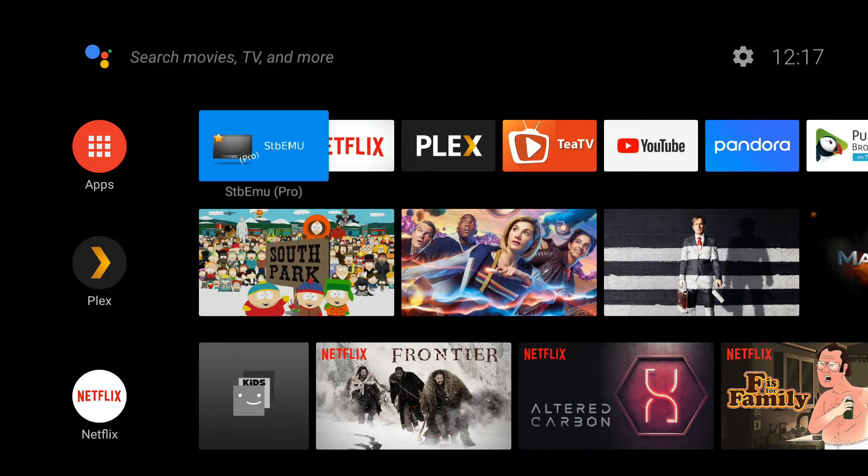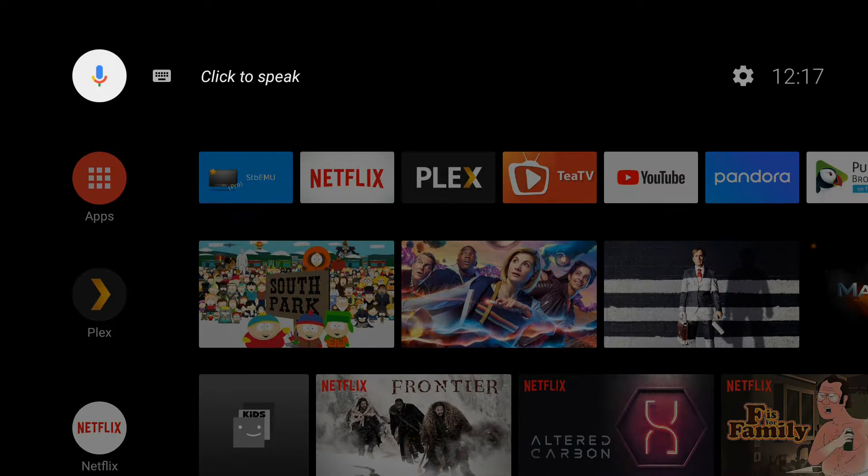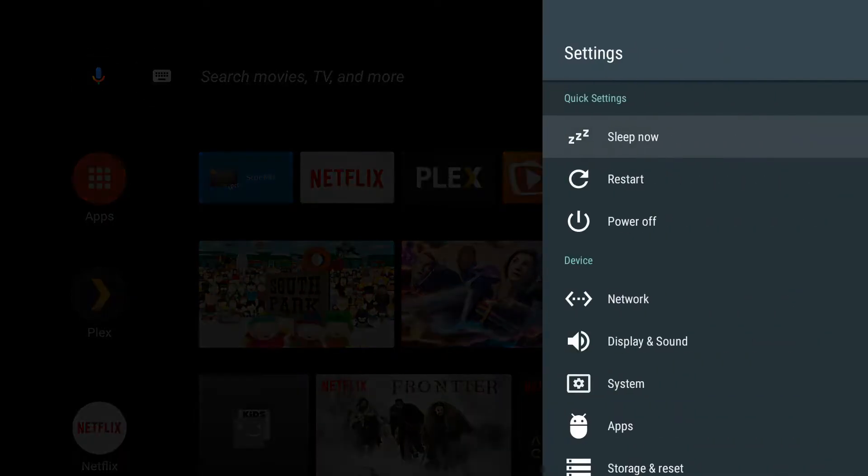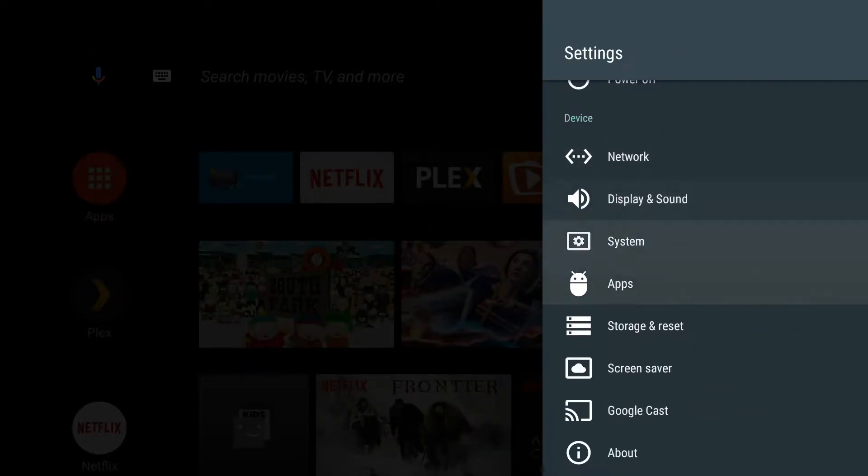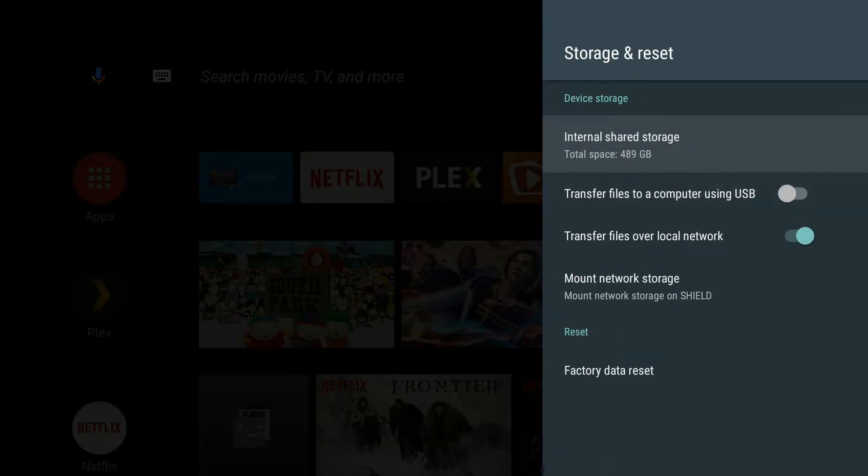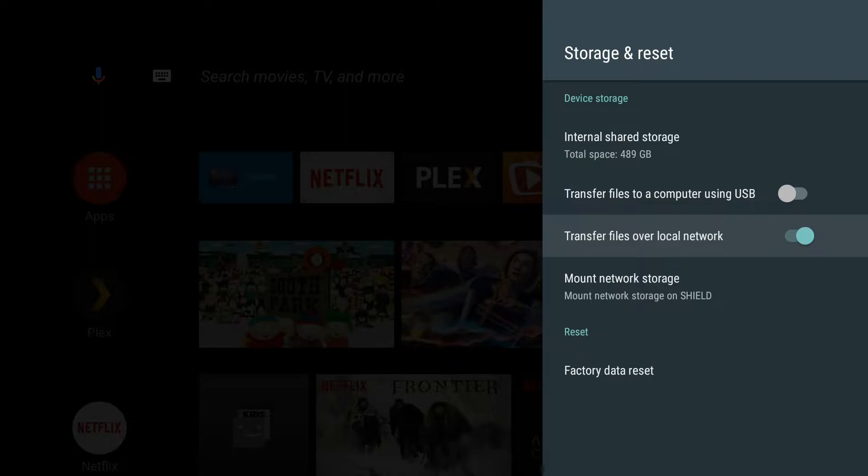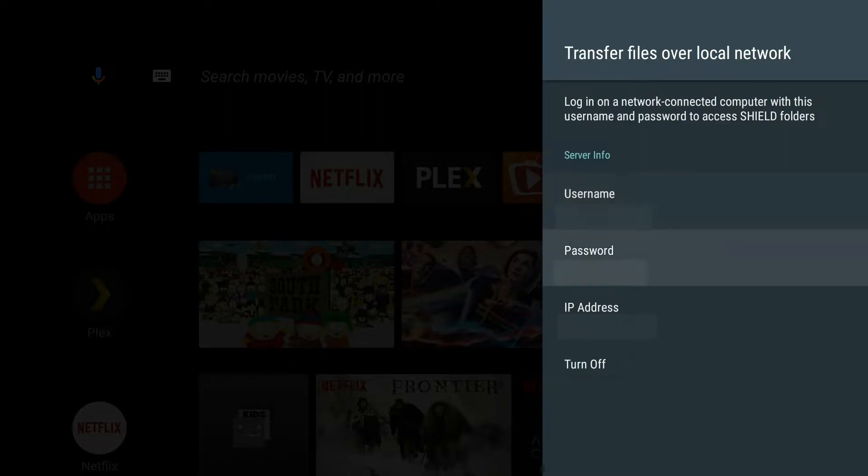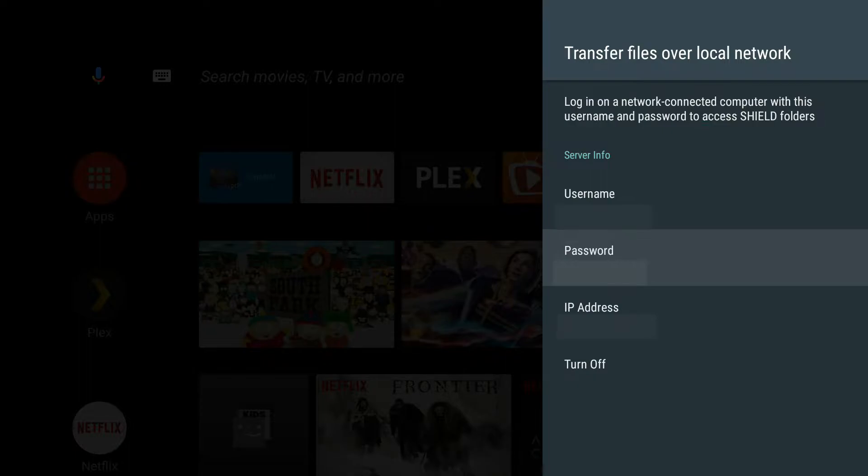First we need to go to settings, go down to storage and reset, then go down to transfer files over local network. Hit A to activate it. It will give you a username and password. You need to write these down, or the easiest way would be to take a picture of it because we need to enter them into your PC.